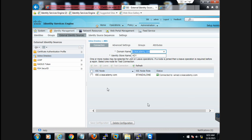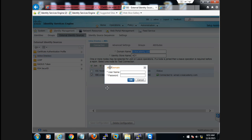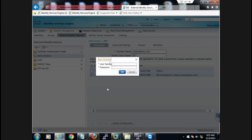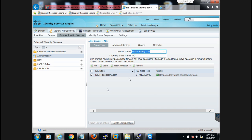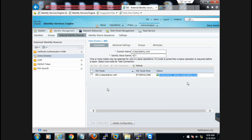Once you reach this page, select your device and click on Join. After clicking on Join, you will be asked to enter your username and password. Here you have to provide the username and password of your Active Directory. Once you are done with this, you will get output confirming the connection.